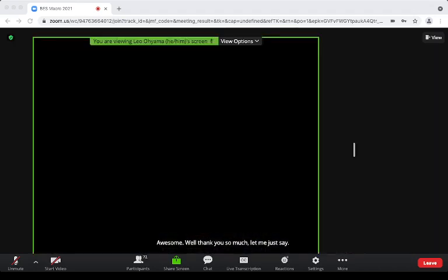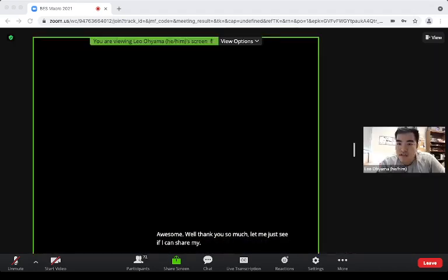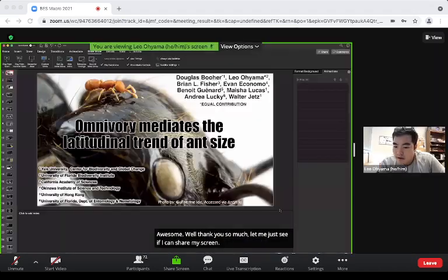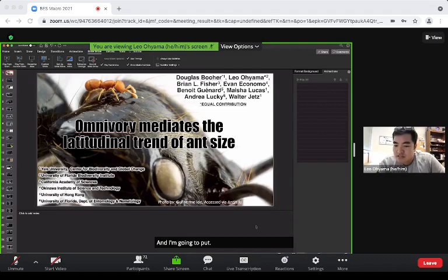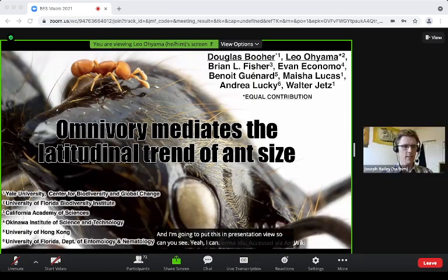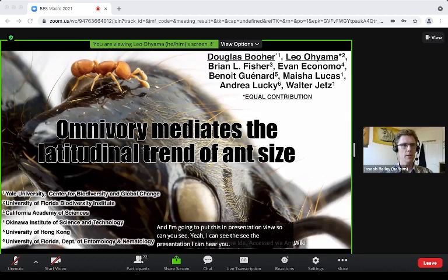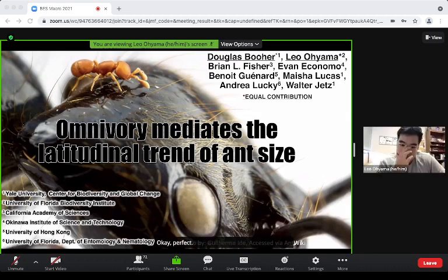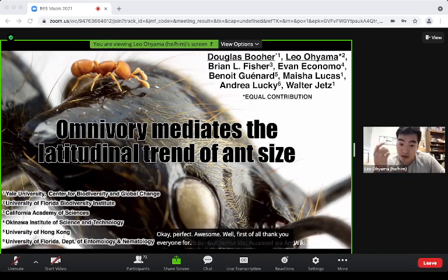Let me share my screen and put this in presentation view. Can you see it? Yes, I can see the presentation and hear you just fine. Over to you.